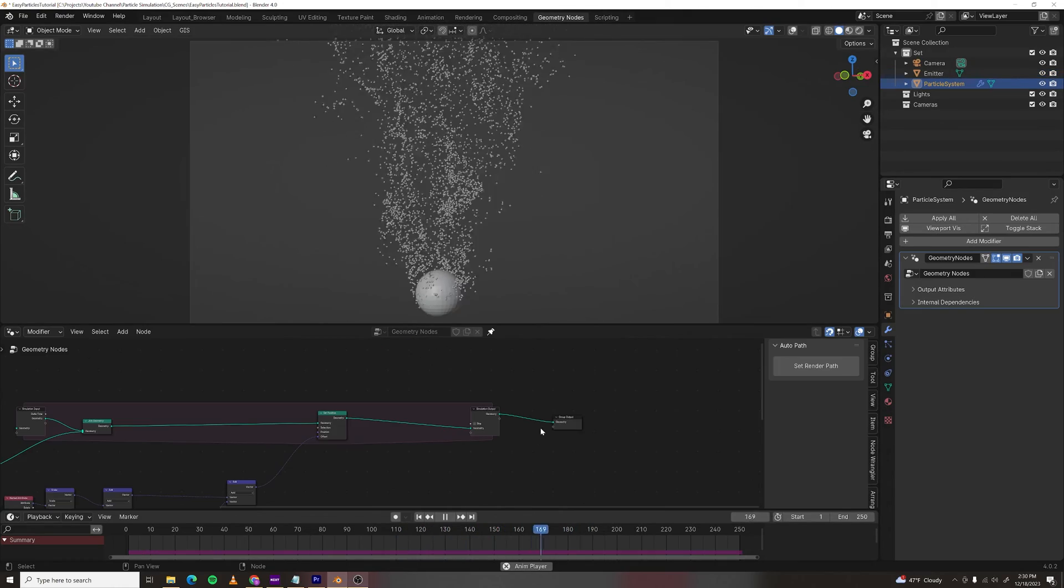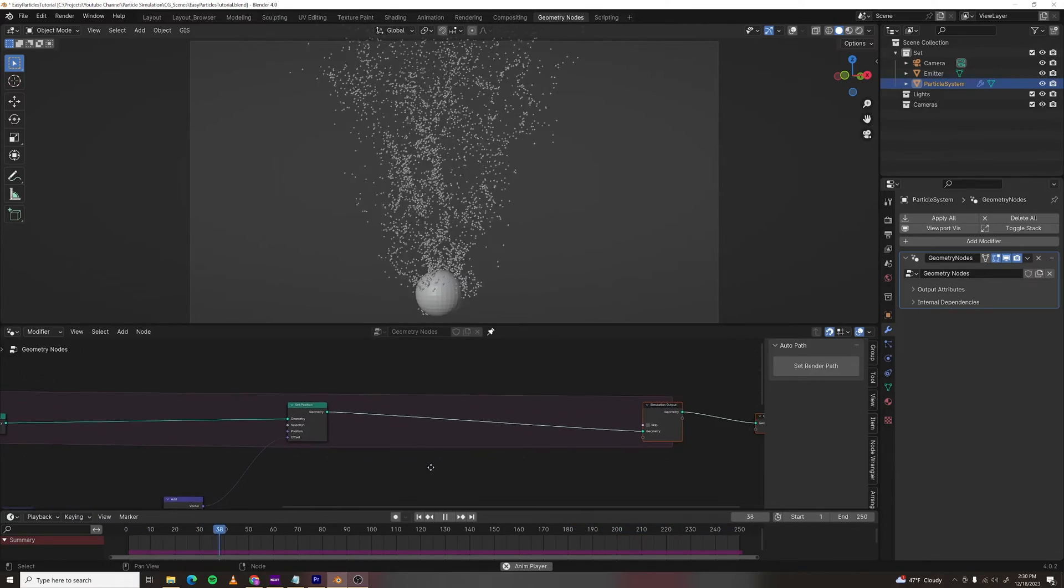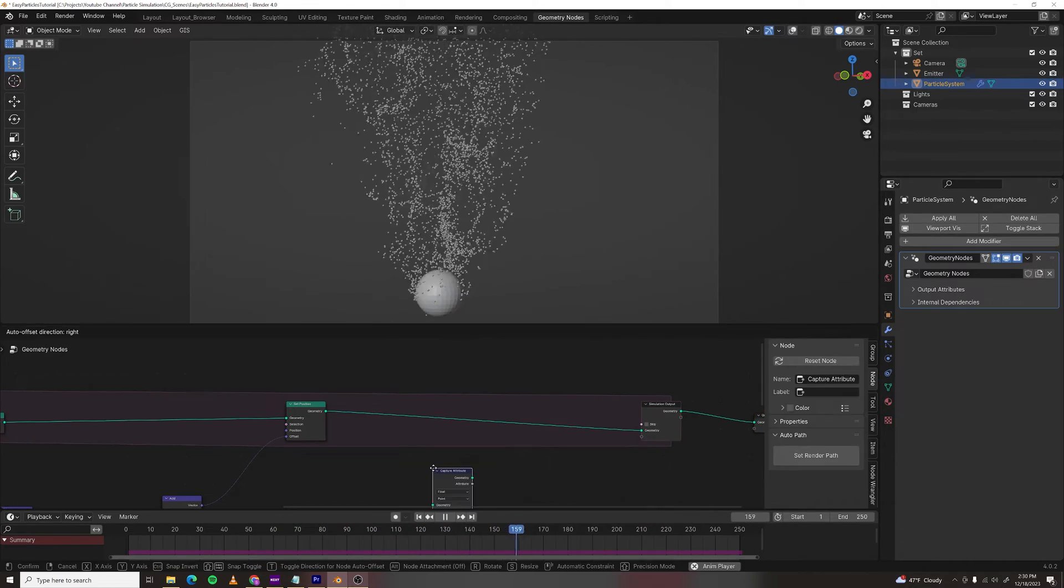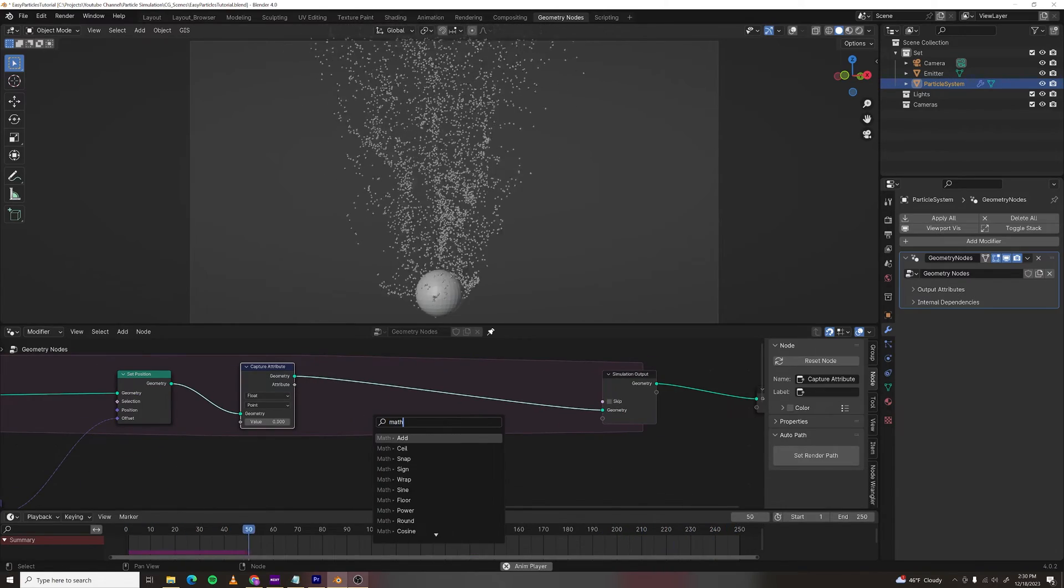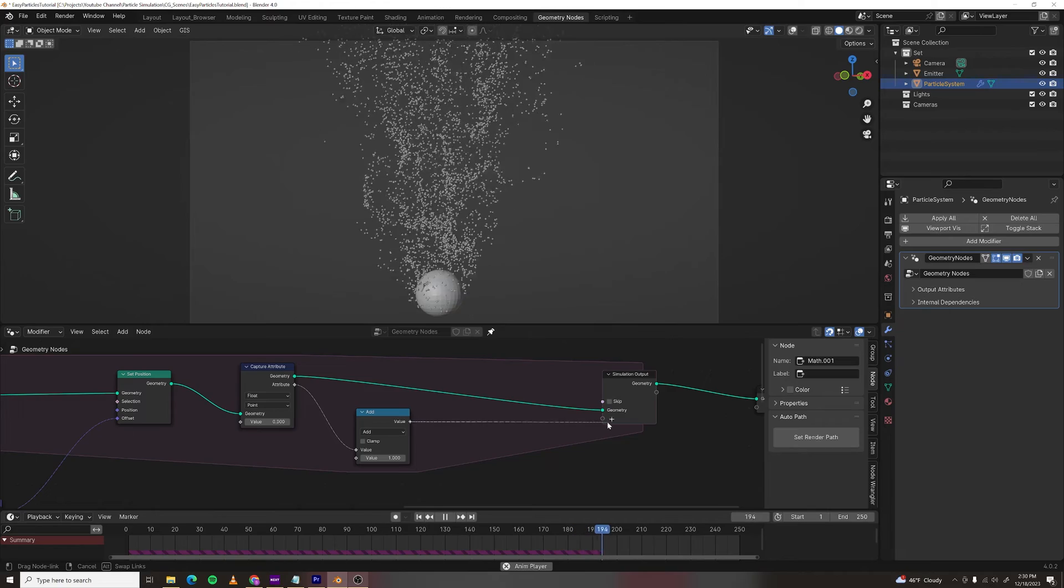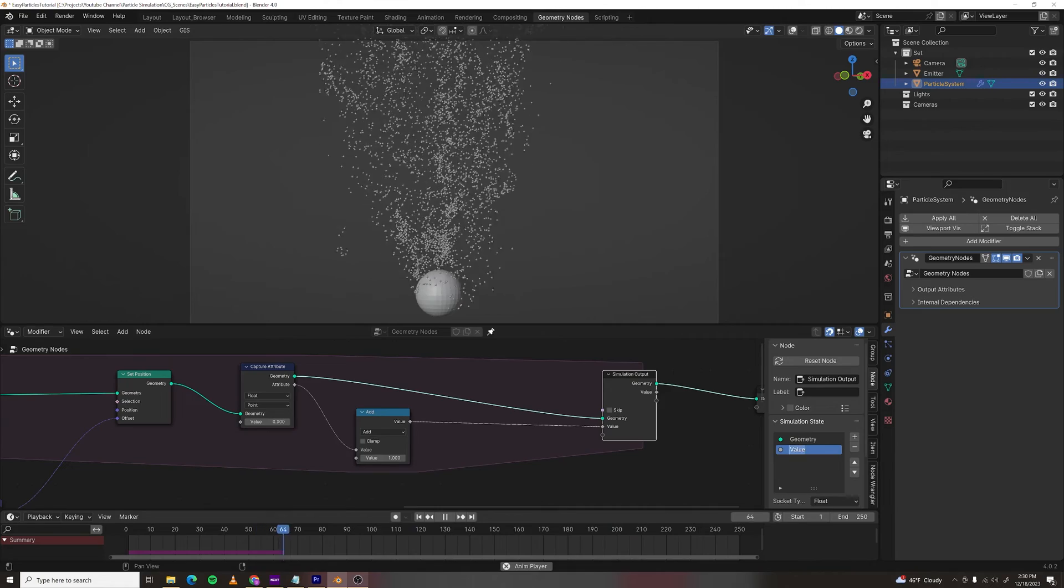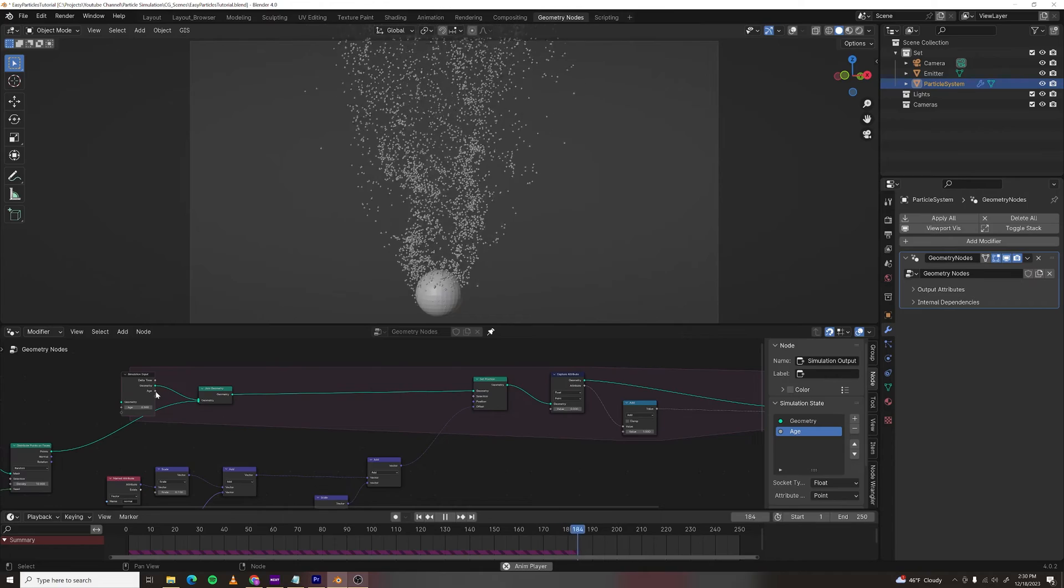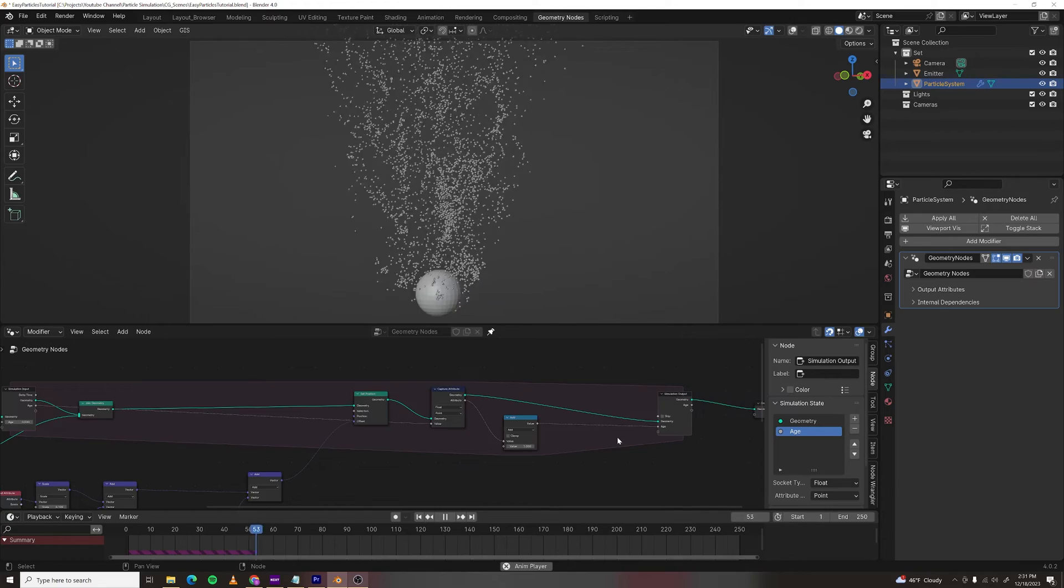Next, I'm going to give my particles a lifetime. So we need to store that data in each particle. Let's make a capture attribute node. Drop that in. And I'm going to drag this attribute out and make a math node and add a value of 1. So on each frame, we'll be adding a value of 1 to each point. Plug that into the output and I'm going to call this age. Now for the simulation input, drag the age value back into the capture attribute node. And we've made a loop.